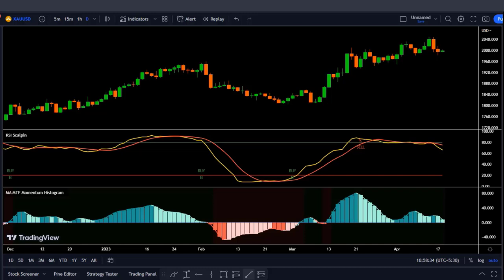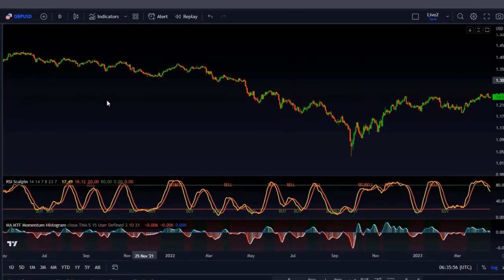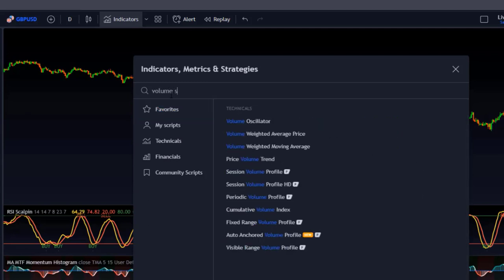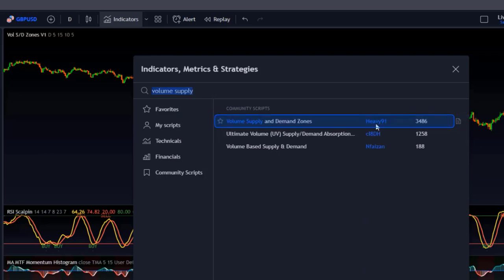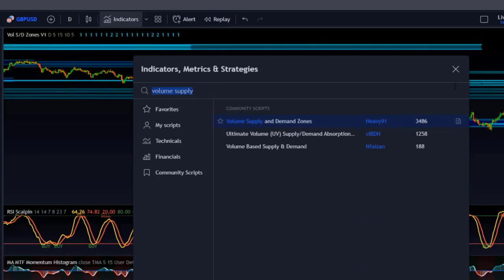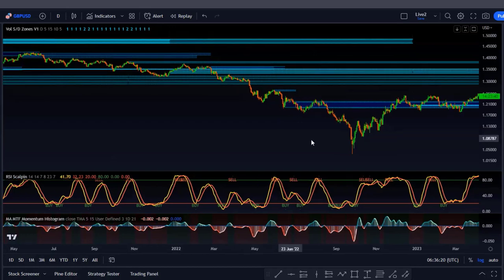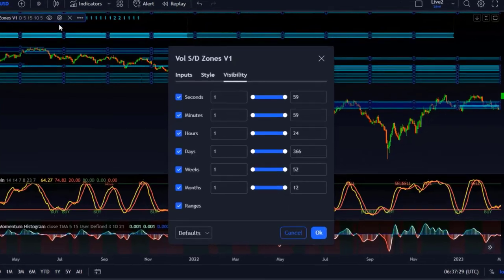To make this strategy more effective we need two more indicators. Go to the indicators tab and type in 'Volume Supply and Demand Zones.' As you can see here, we have this indicator by Heavy 91. Add it to your chart. This indicator draws supply and demand zones based on calculated liquidity in the market. We need to change some settings, so go to the settings of this indicator.